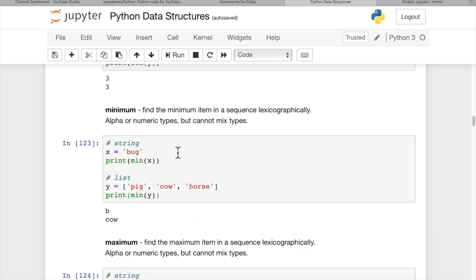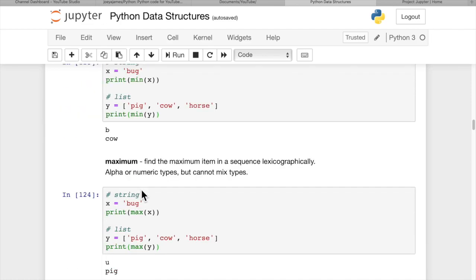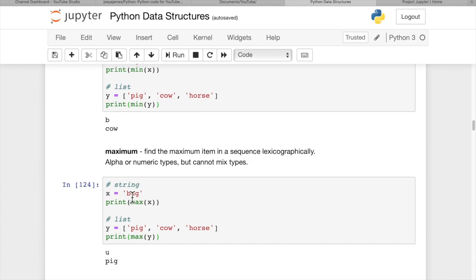To find the minimum item in the list, and this is minimum item lexicographically, which means if it's numerical, it'll be the smallest number. And if it's a letter, then it will be the earliest letter. So b is less than u. And here we have string, so it's actually looking at the first letter first, and the first letter has the lowest one as cow, so c. So you can get the minimum, you can also get the maximum. That pretty much works the same way. Maximum here is u, maximum here is pig.